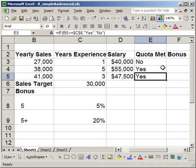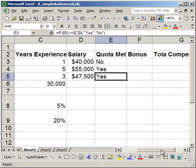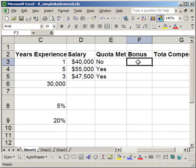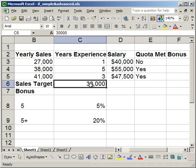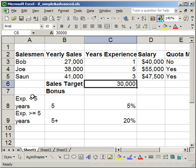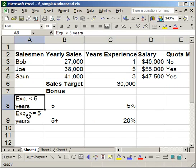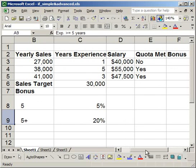That's how you do the most basic IF statement, but you can also nest IF statements — and that's really where they come in handy. A nested IF statement means I'm going to calculate the bonuses. The bonus is going to be based on two things: one, if the salesman met his quota; and two, how many years he's been at the company — less than five years or five or more. If he qualifies, the bonus will be a percentage times his yearly salary.